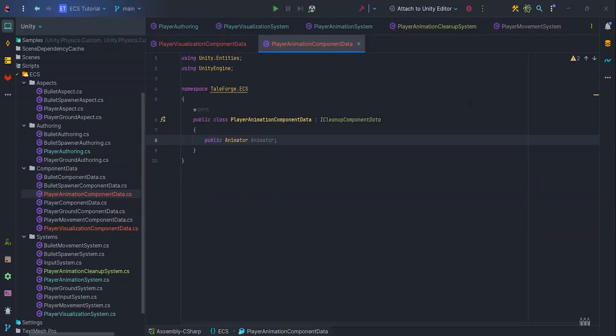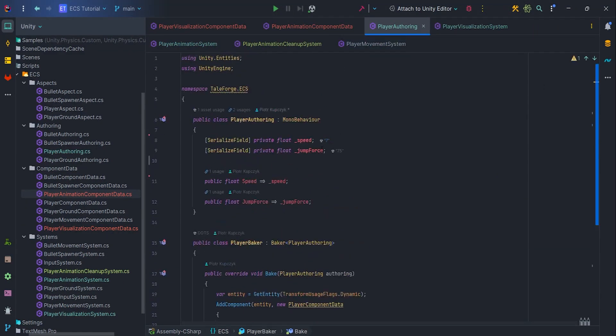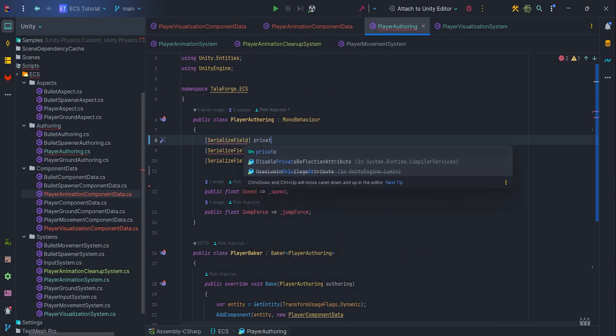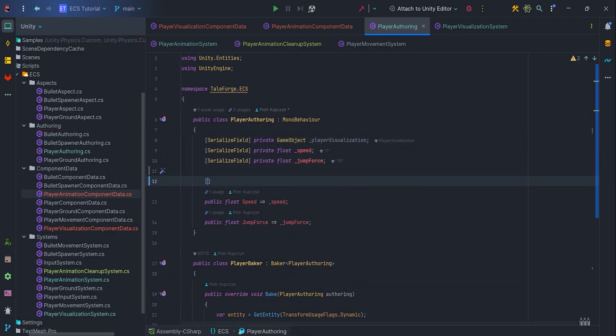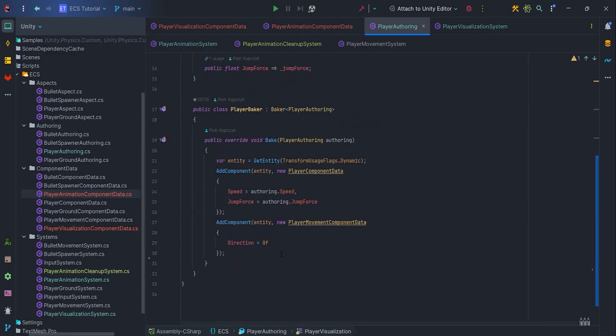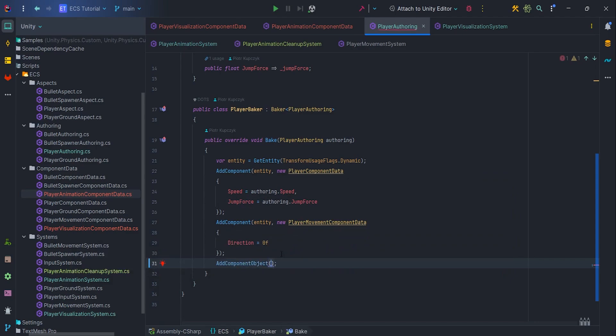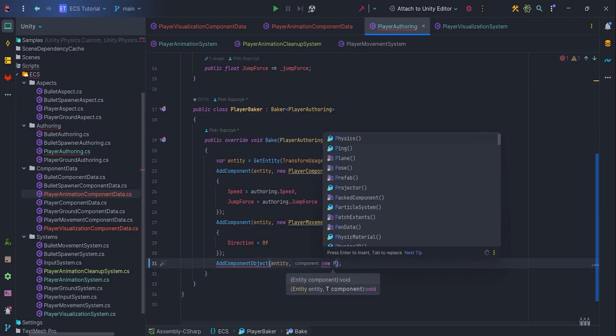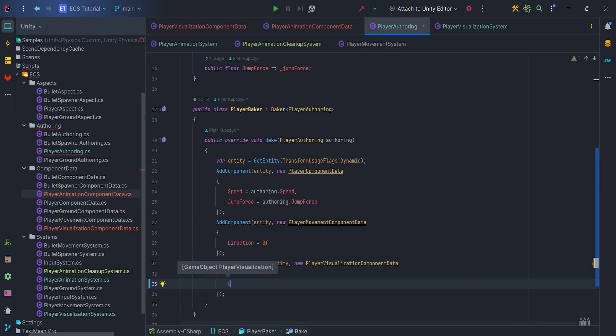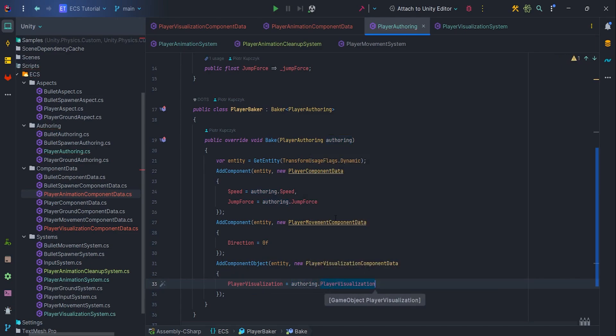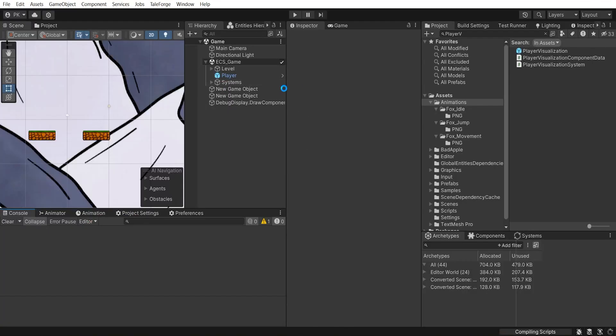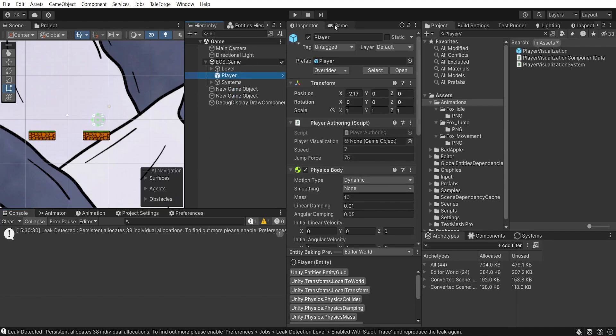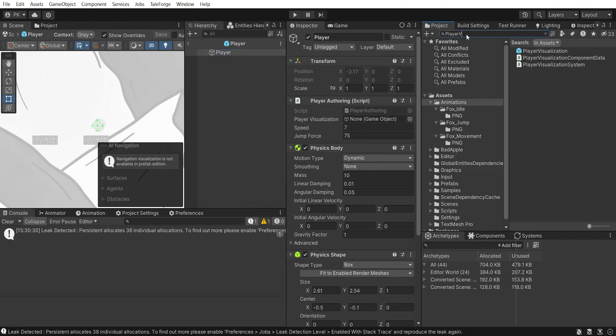Now, let's add a serialized field and a getter with the PlayerVisualization to PlayerAuthoring. Then let's add component object and pass the GameObject PlayerVisualization in Baker. This will allow us to spawn the PlayerVisualization from within the IE system. Let's go back to Unity, let's go to the Player prefab and pass PlayerVisualization to the Player model.